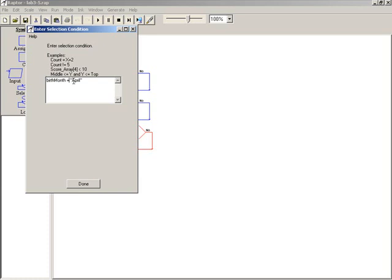But you do have to have quotation marks around the word April because it is a string.